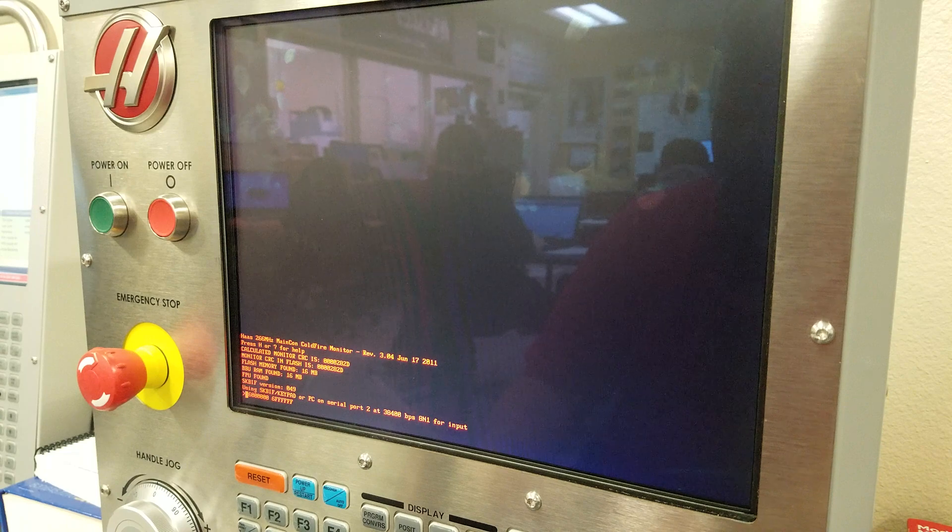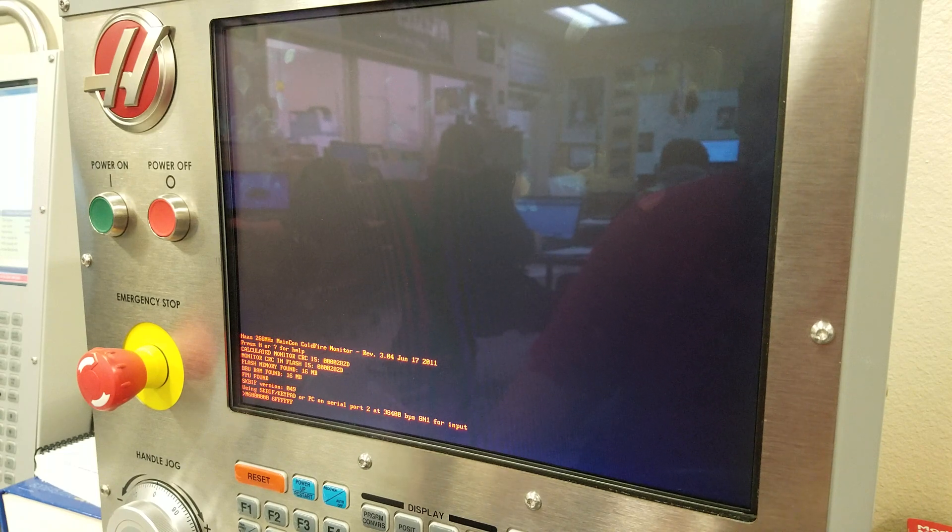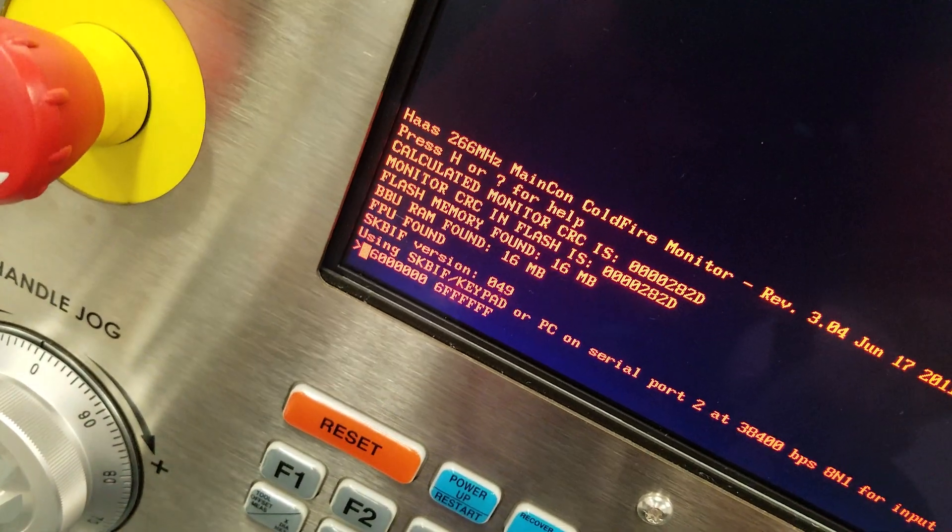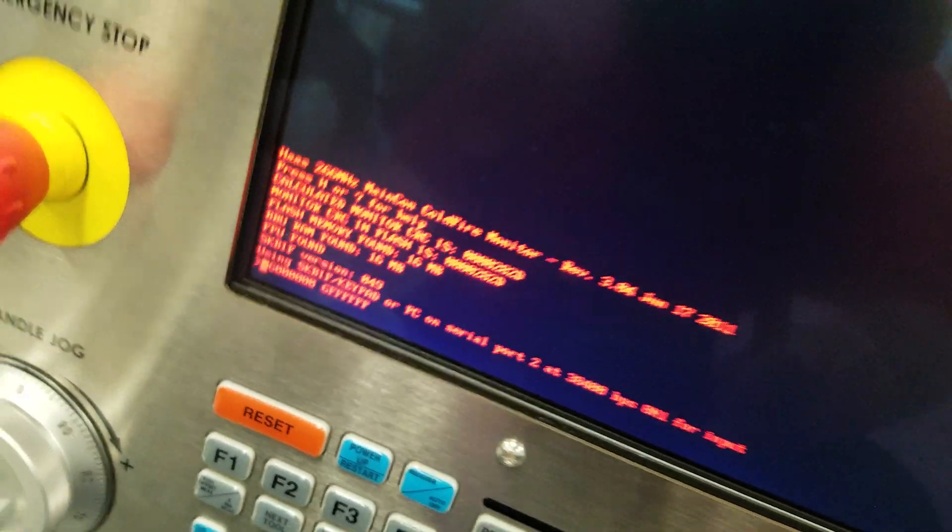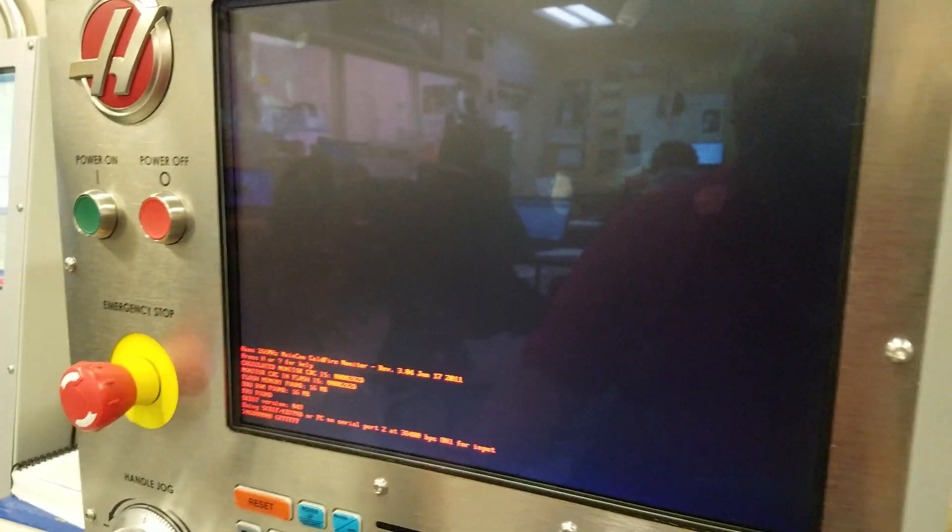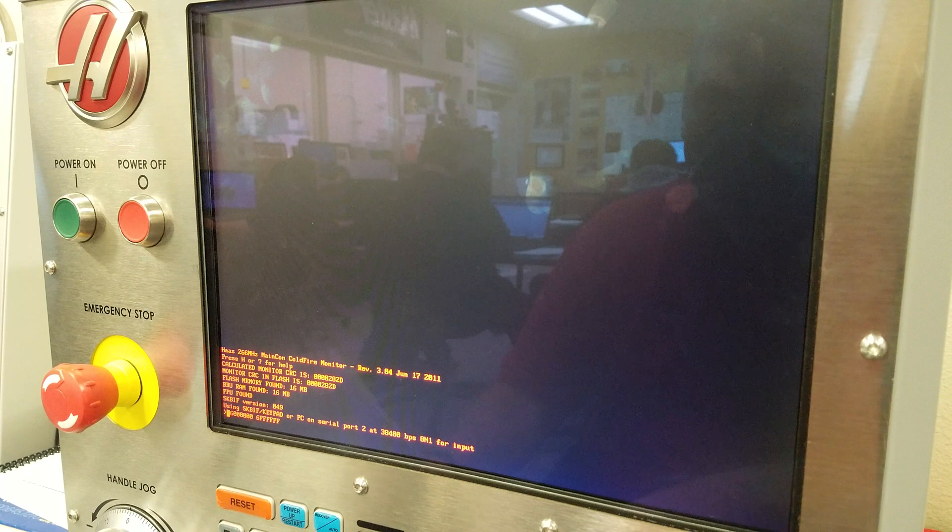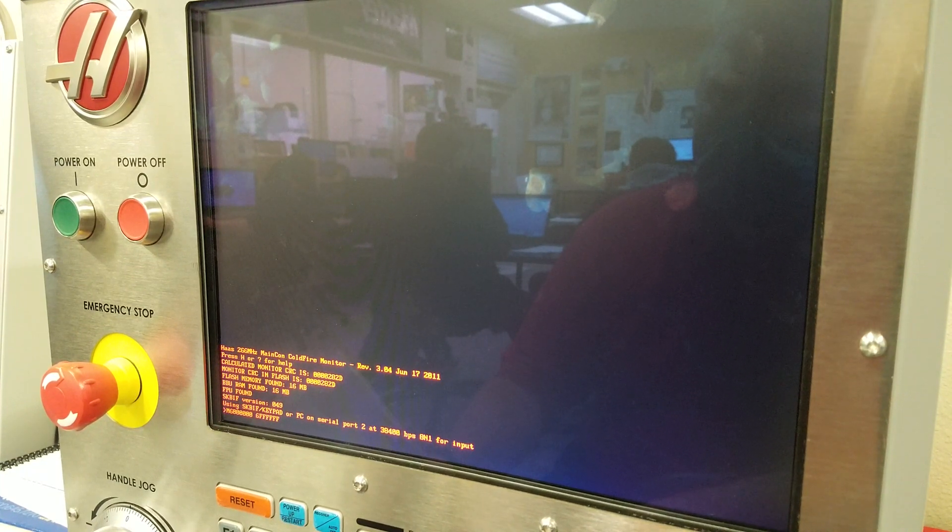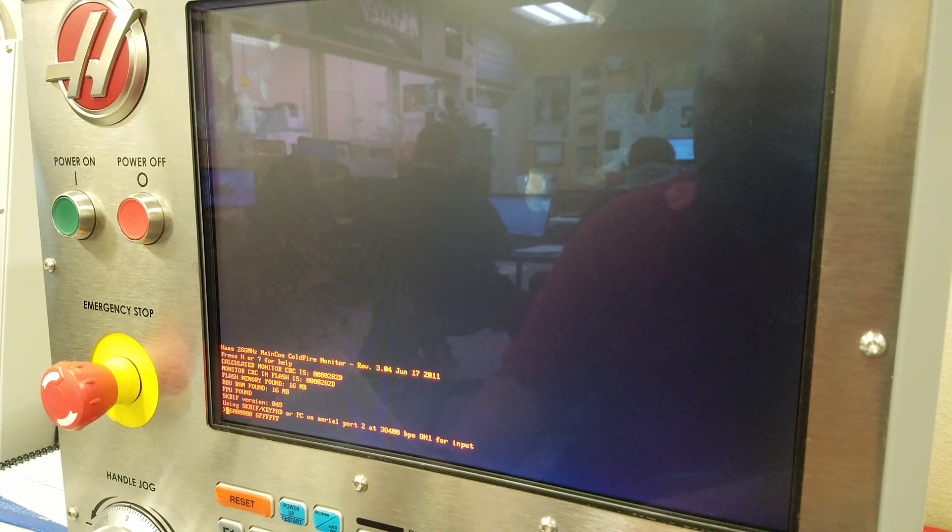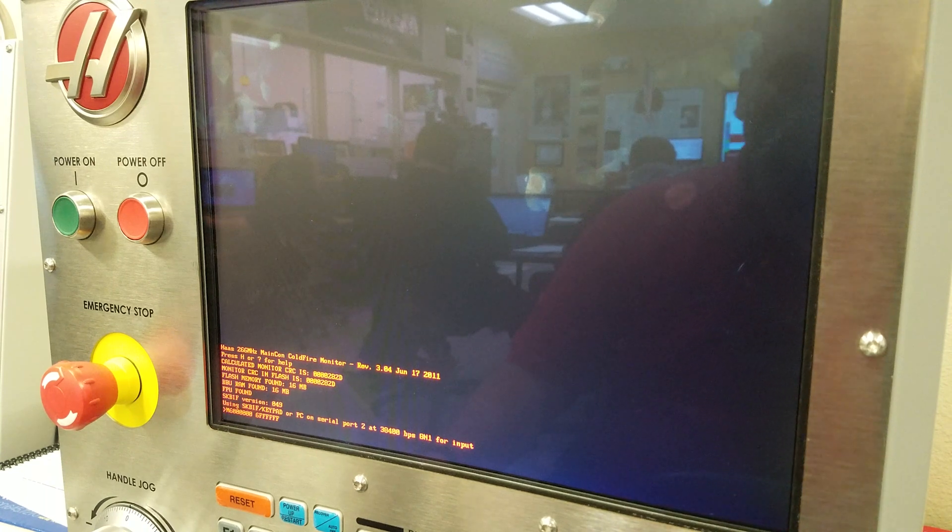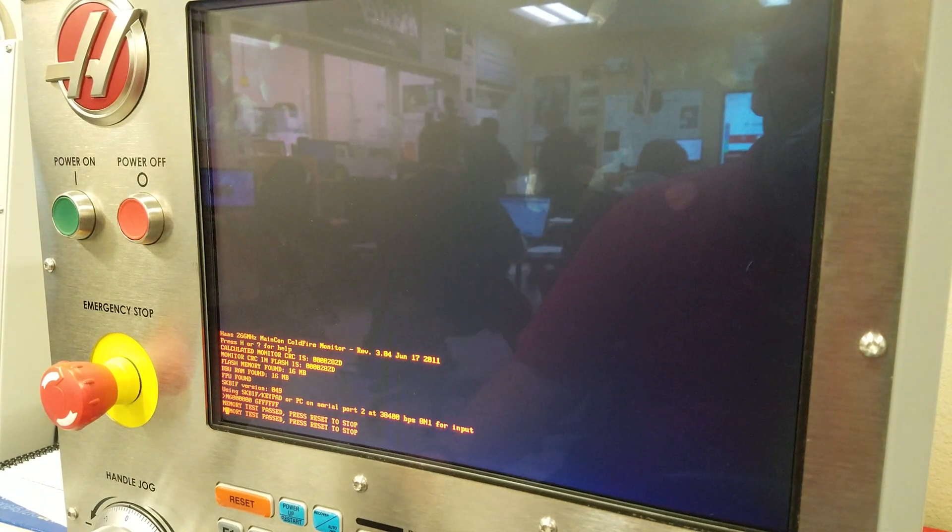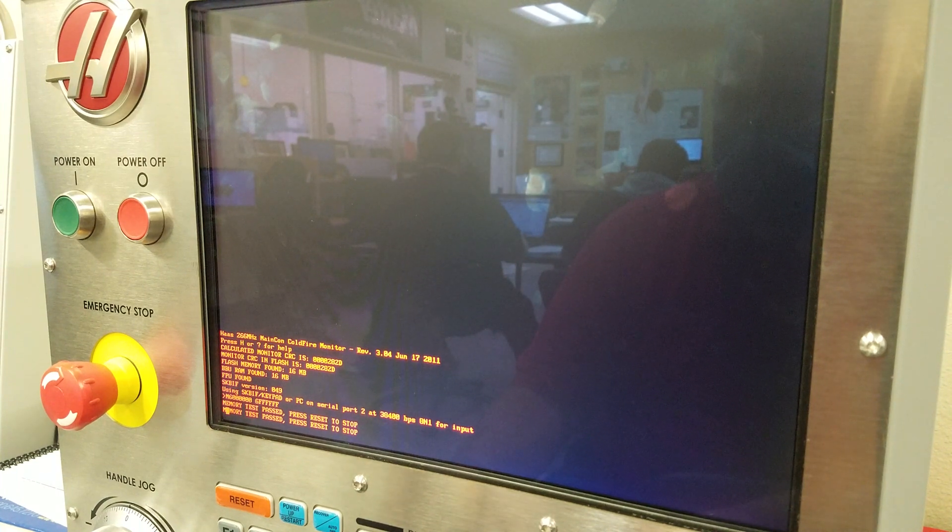Now going into memory test mode, so you gotta wait. Gotta be patient here. It's on the second test and you want it to be on the third one.